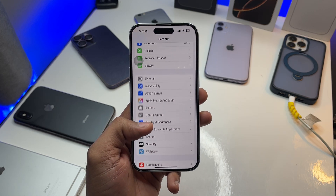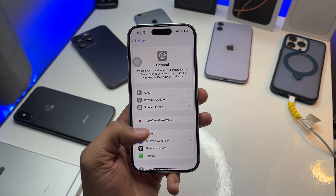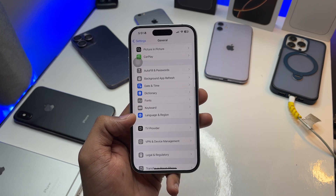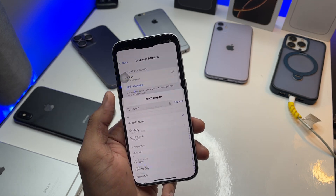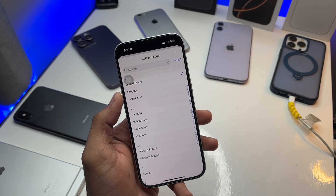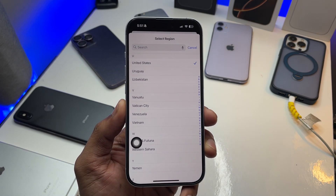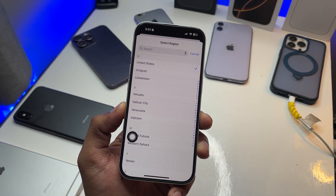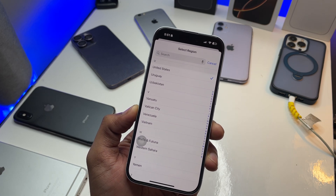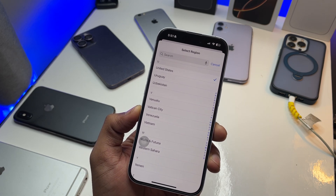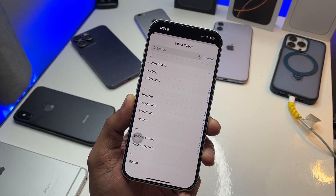After updating, jump to the General section, and here you will see Language & Region. Make sure you change the language to US and the region to US, because Apple Intelligence only works in the US region with the US English language.